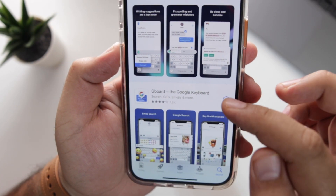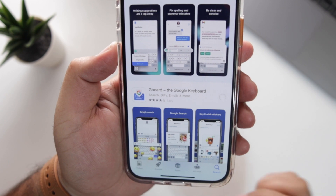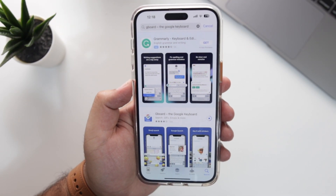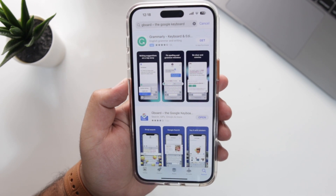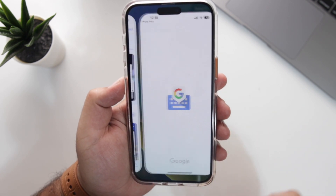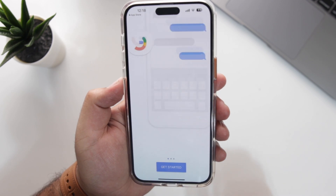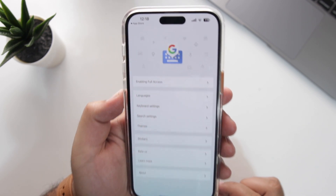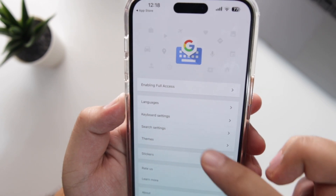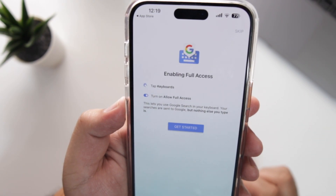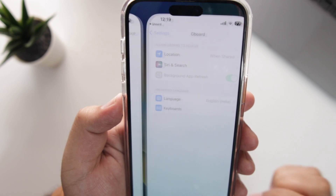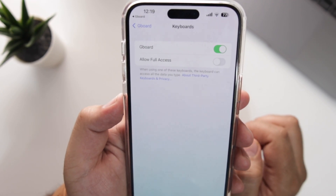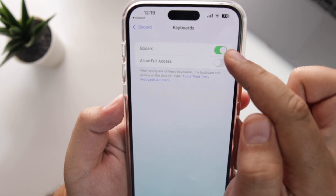This is the app — download and install it. Once the download is completed, tap on Open, then tap on Get Started. Now tap on Enable Full Access, and again tap on Get Started.